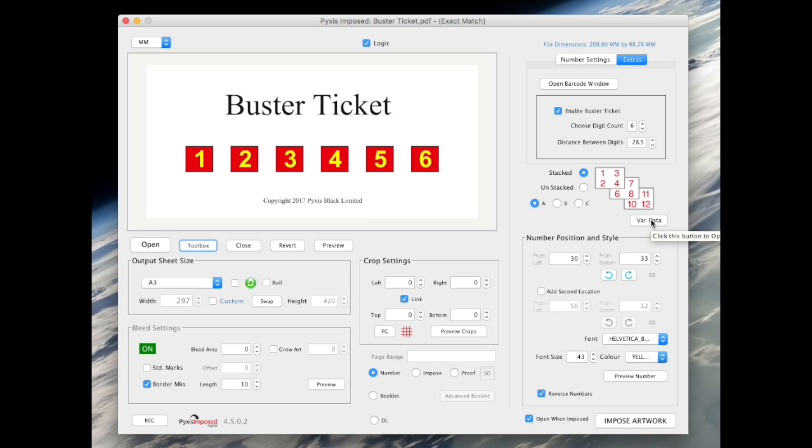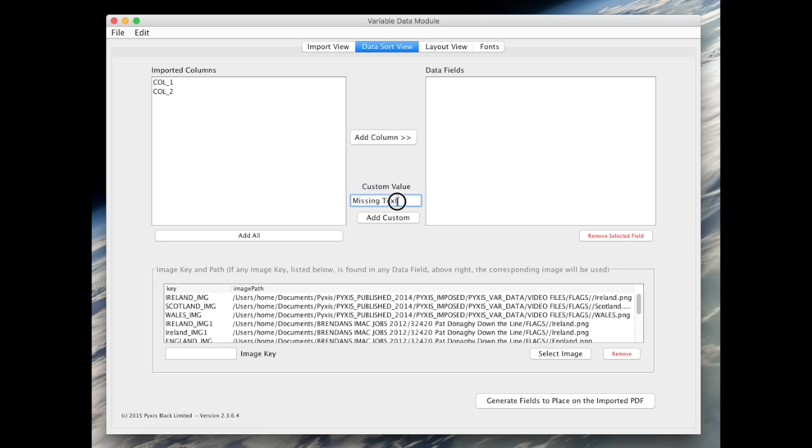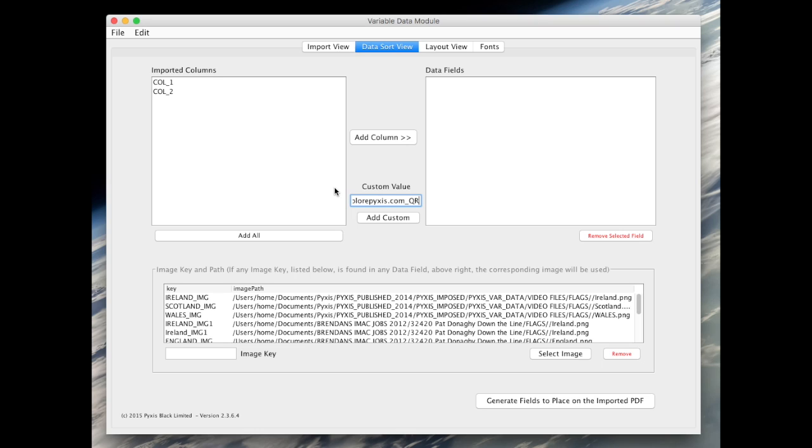We click the var data button to open the variable data module. Here we will enter a URL, in fact our own URL, explorepixels.com. We will append underscore capital Q capital R to the end of that URL and click the add custom field.